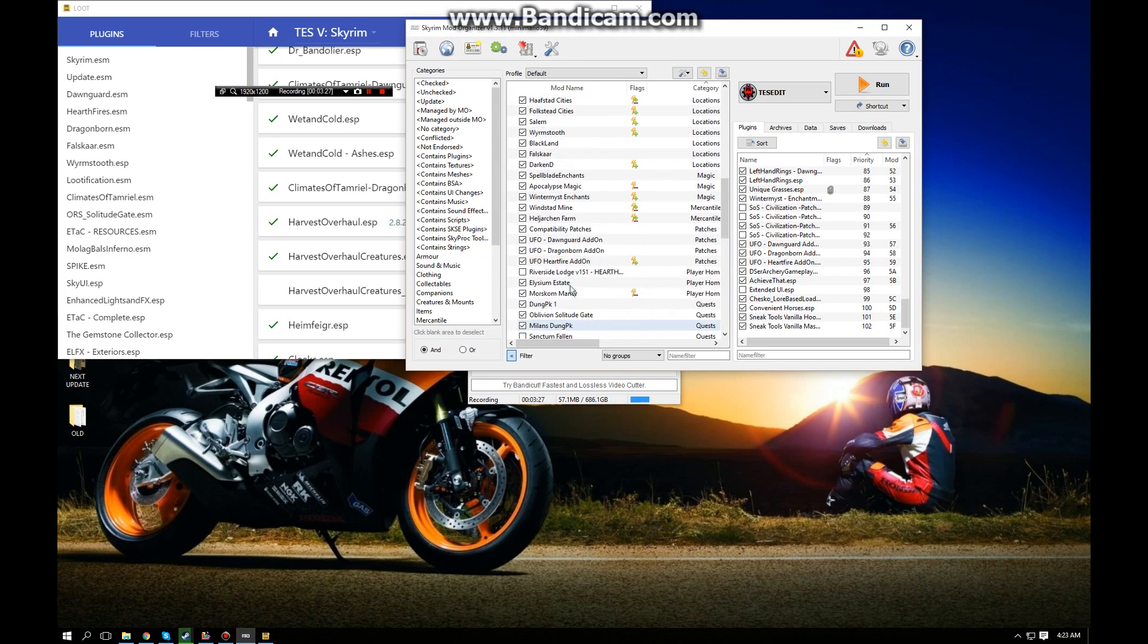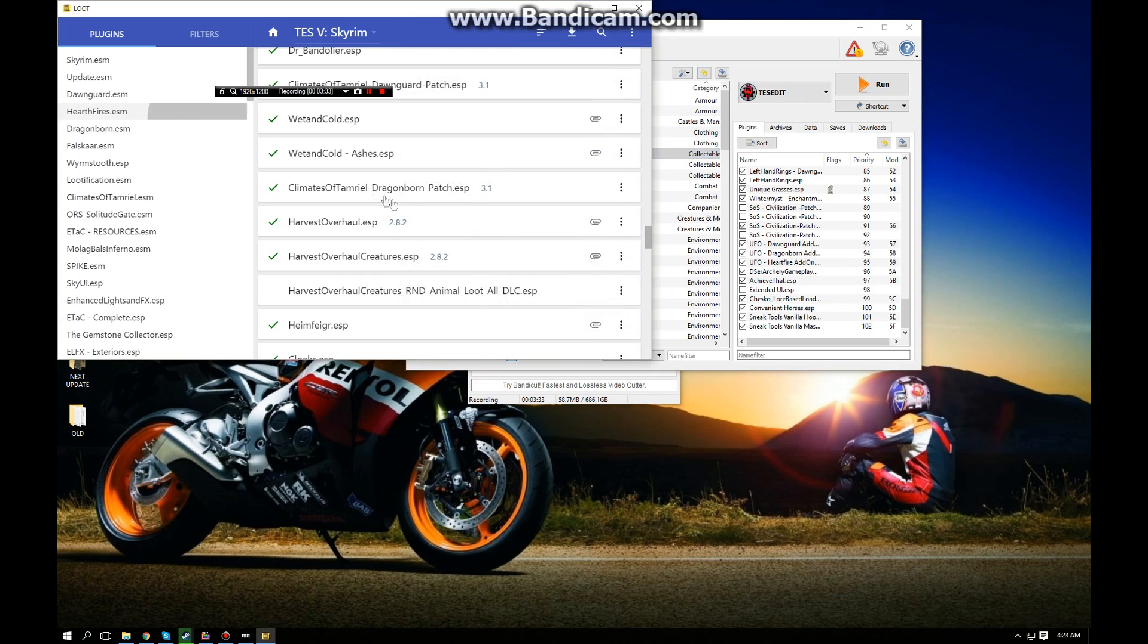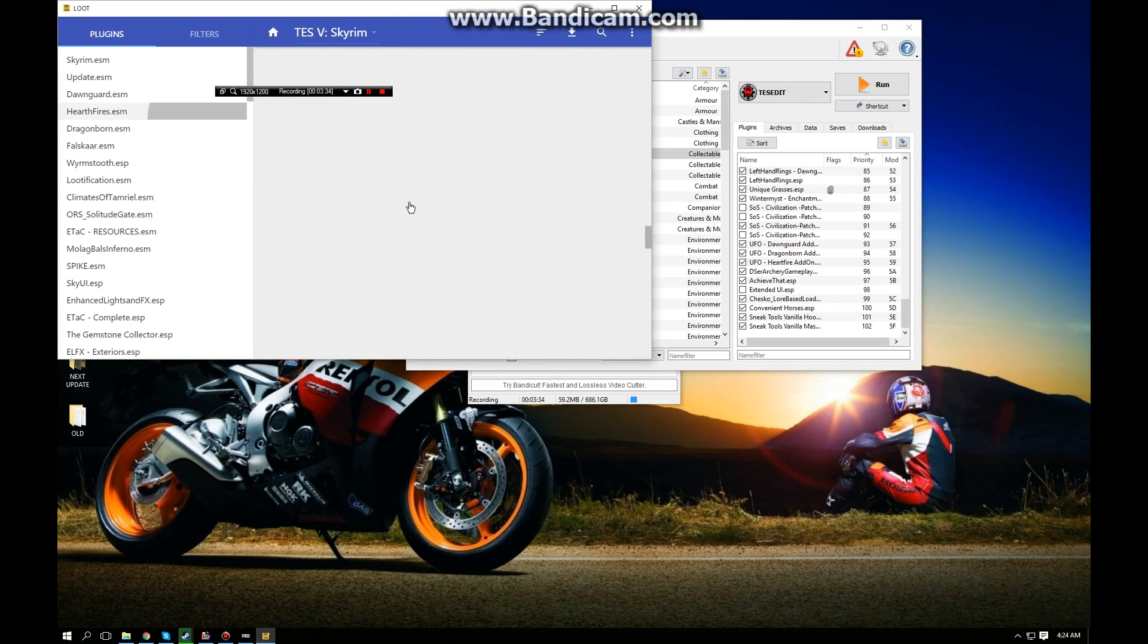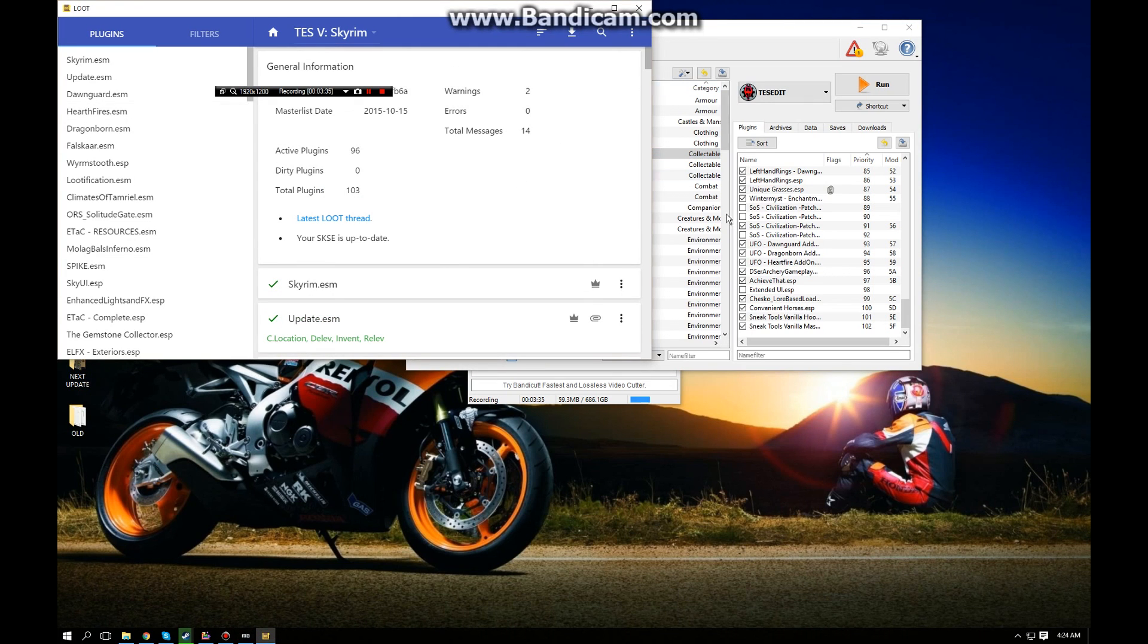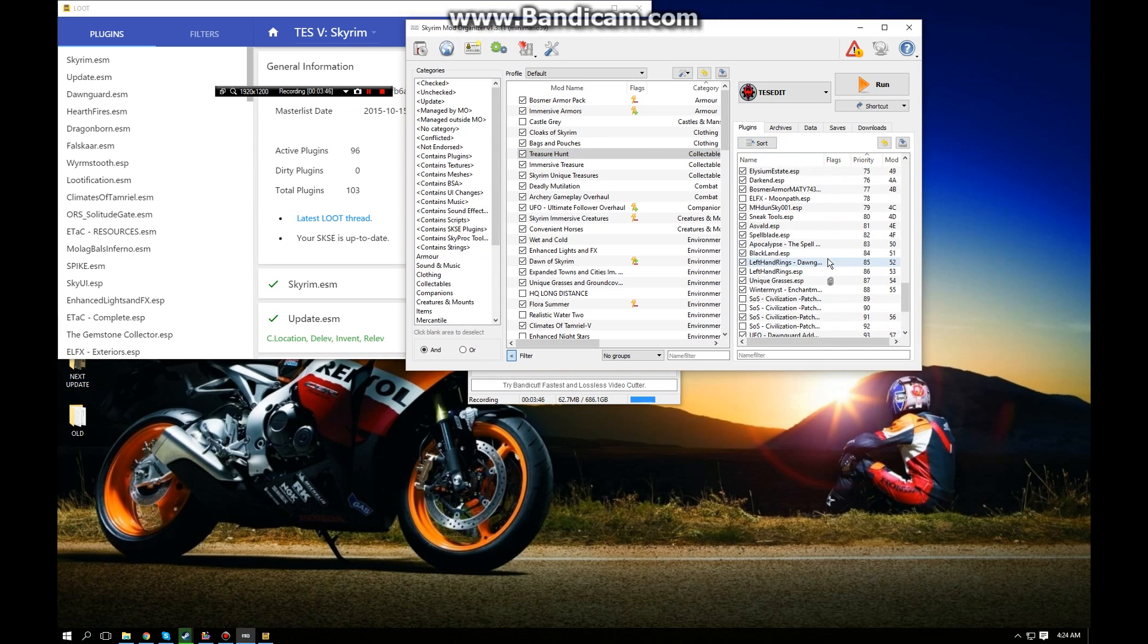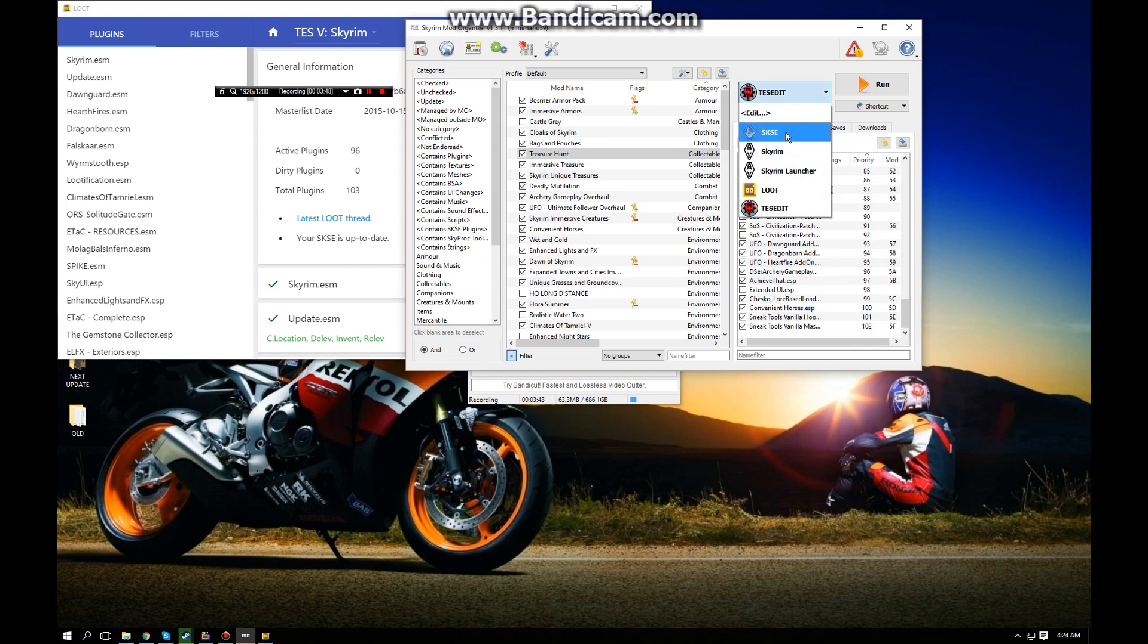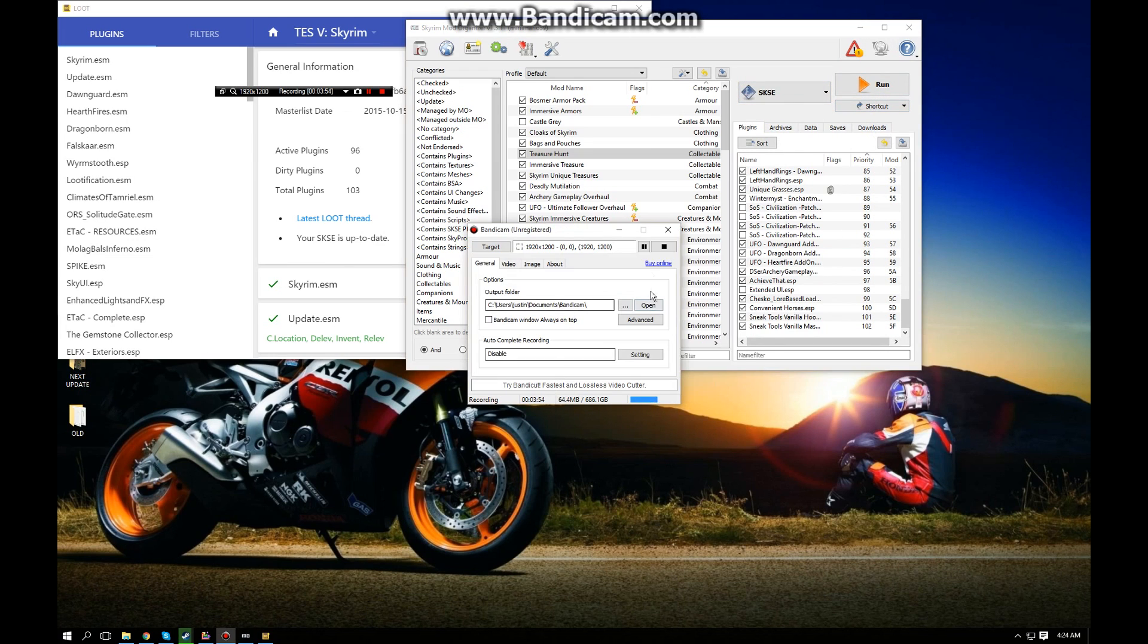Basically you're just going to want to go through your LOOT and figure out all those issues, come back, run TES5Edit, and clean that mod. When you're finally done with all that, you're going to want to come here and click Sort and this will do one final optimization of your load order. You're ready - you want to come down to SKSE and launch your game and happy Skyrim!